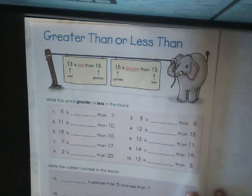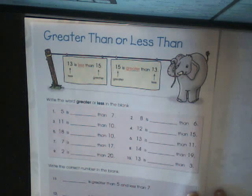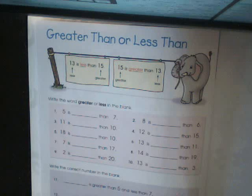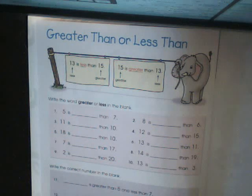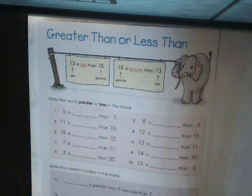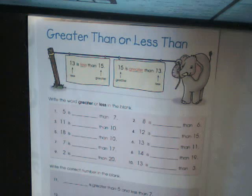In order to determine greater than or less than, you have to look at both numbers. And when you are counting, whichever number comes first as you are counting is the less than number.